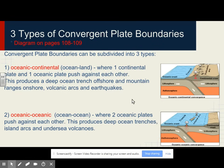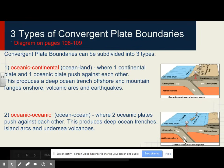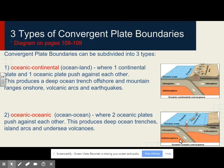At convergent boundaries, there are three types. First, ocean-to-land collision, where one continental plate and one oceanic plate push against each other. This produces a deep ocean trench offshore, volcanic arcs on shore, and earthquakes. Second, ocean-to-ocean collision, where two oceanic plates push against each other. This produces deep ocean trenches, island arcs, and undersea volcanoes.